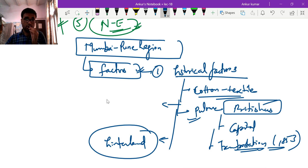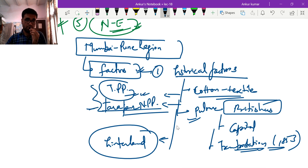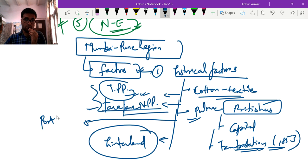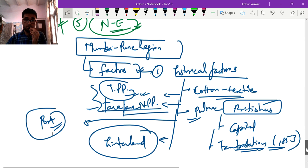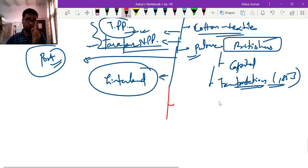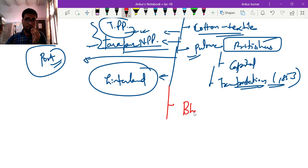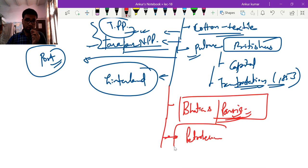Another factor is the hinterland — availability of cheap labour. Because of the Western Ghats, a number of power plants were established, such as the Tarapur nuclear power plant and Tata power plants, providing easy electricity. Ports were also developed — JNPT, Kandla port — giving good connectivity. Local capital markets and money lenders — the Bhatiyas and Parsis — were active from very early, lending capital at easy rates.